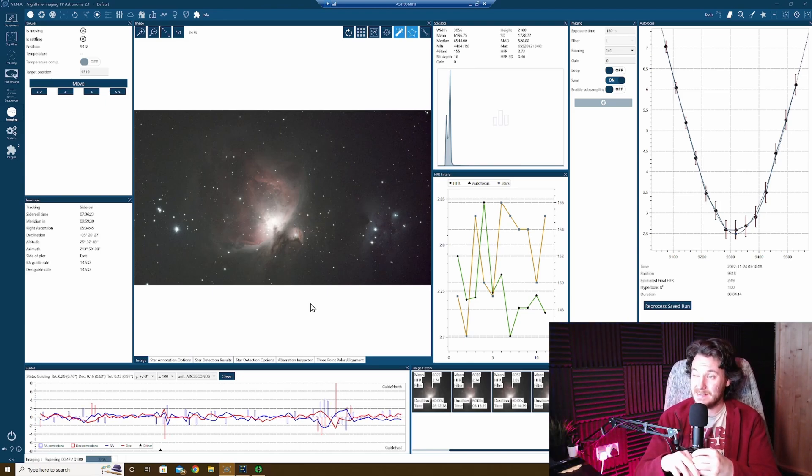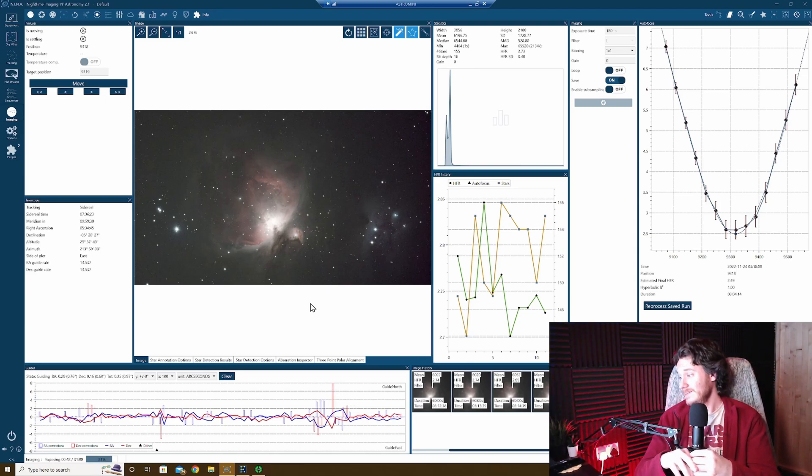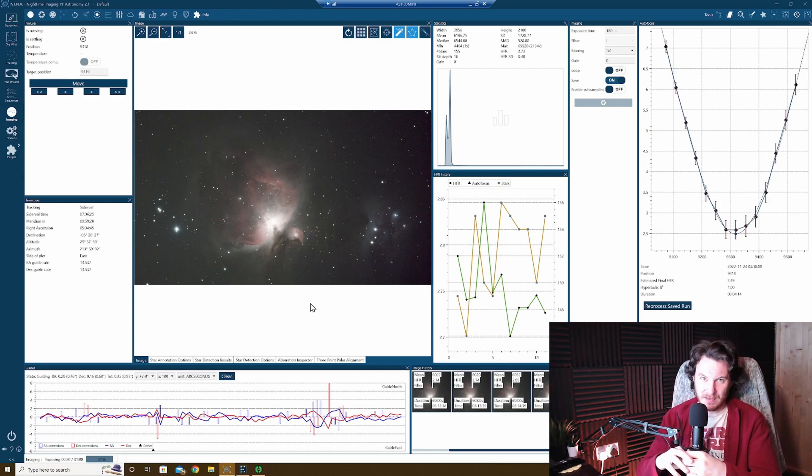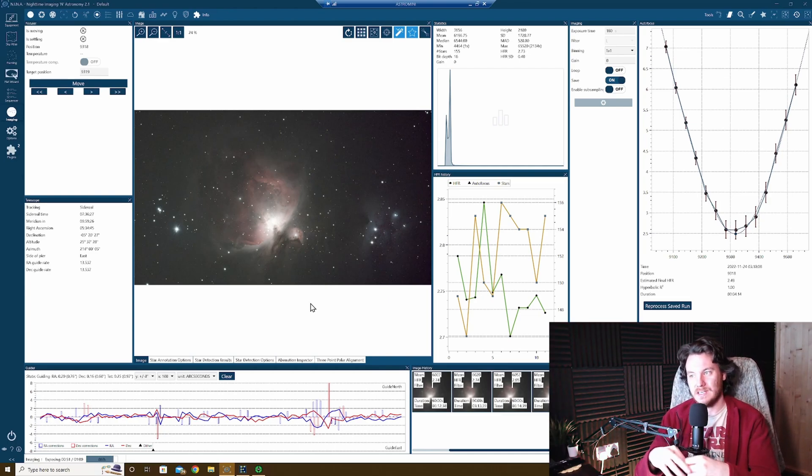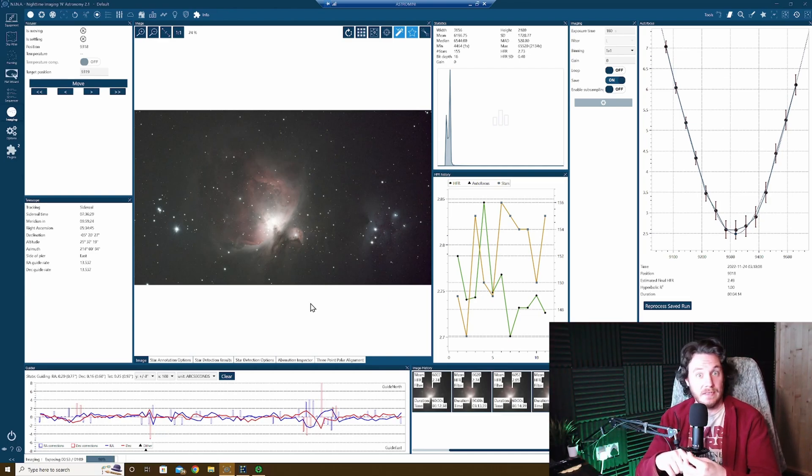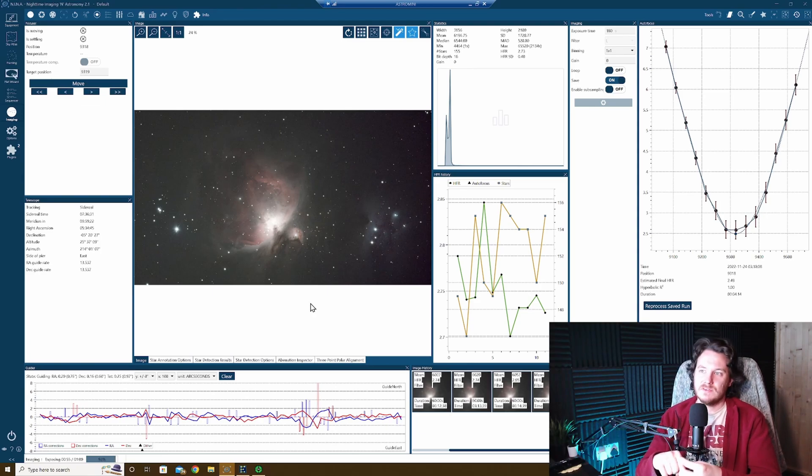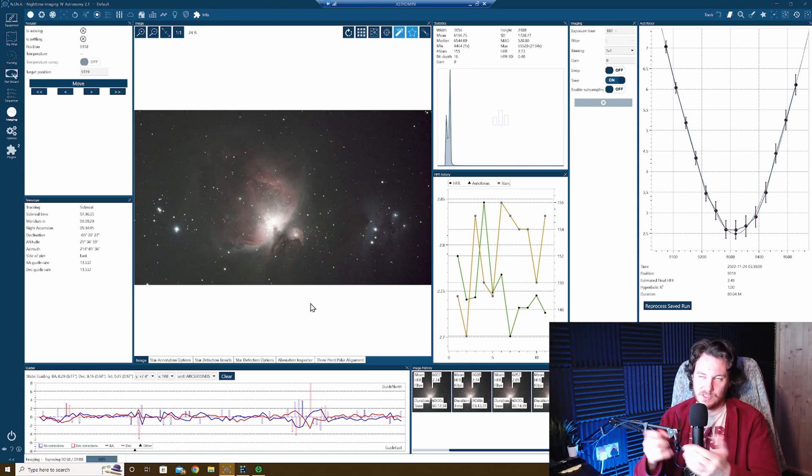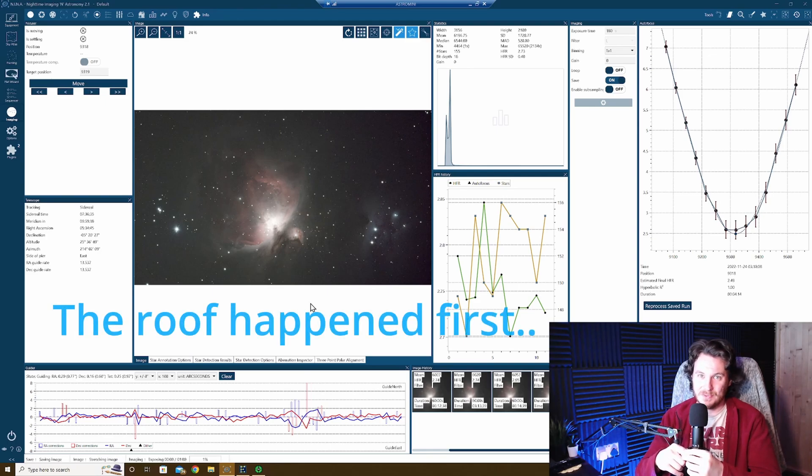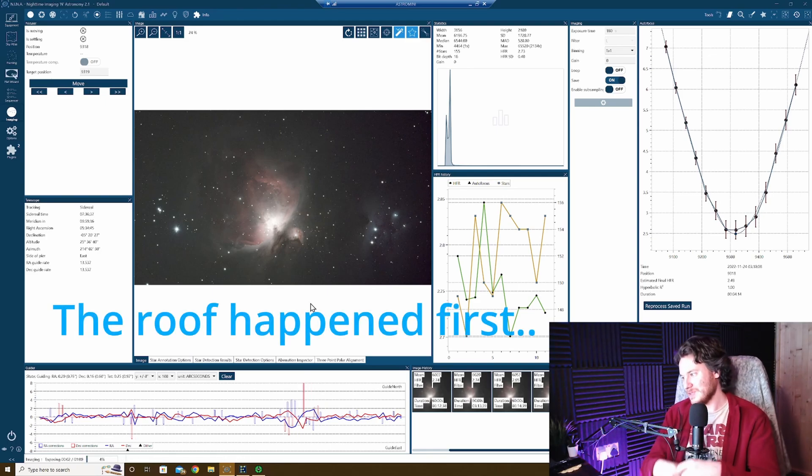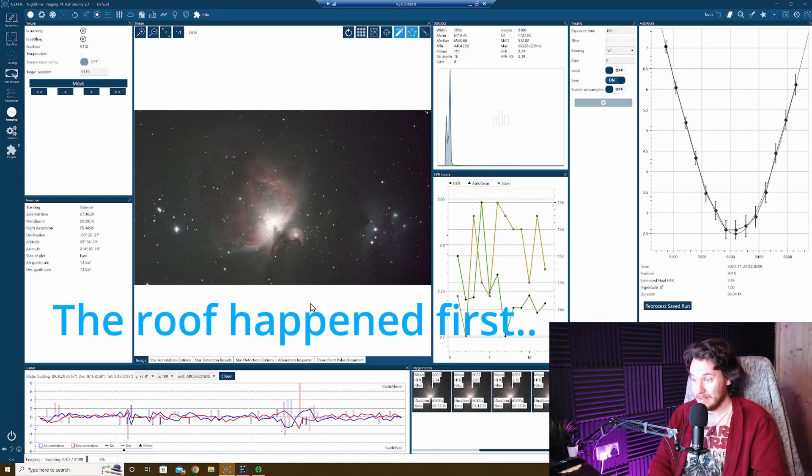I think 3:23 is probably going to be it for me now. I'll just leave it and let it continue running now until I lose the target, either into a neighboring roof or until dawn breaks. Whichever one happens first. We'll have a little race and see what does occur.